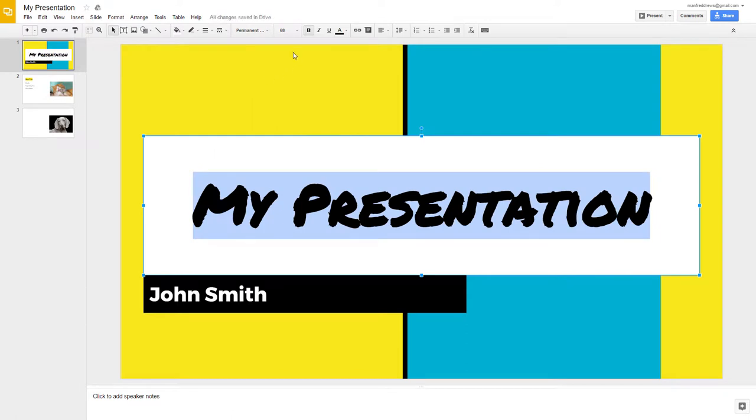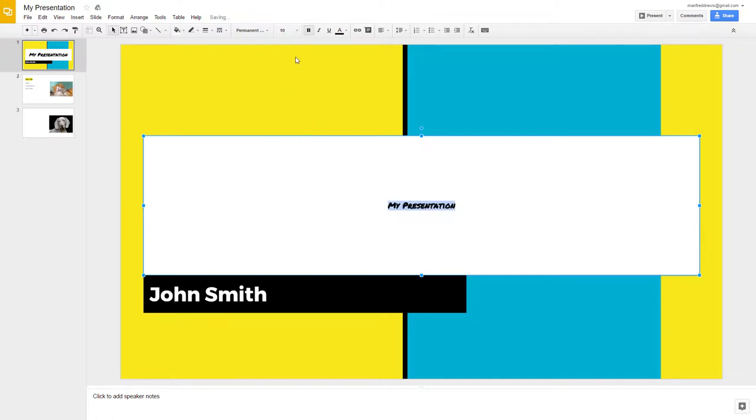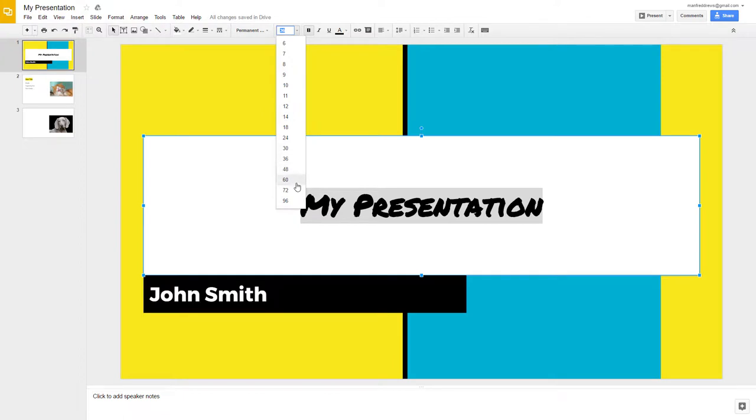To change the size of the font, go to the Font Size drop-down menu. Select a smaller number to make the font smaller, and select a larger number to make the font bigger.